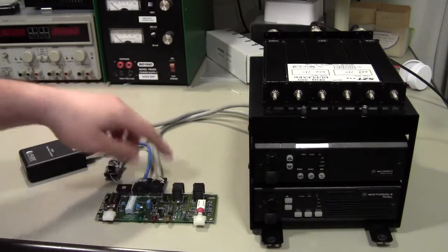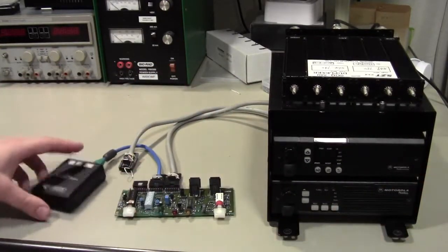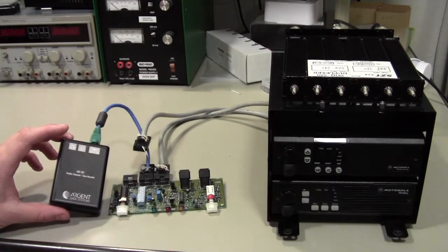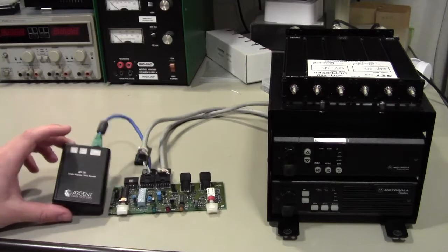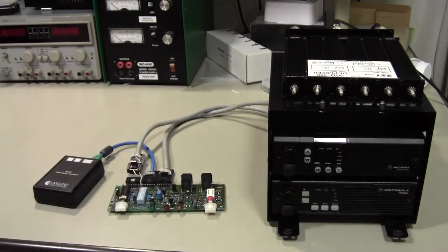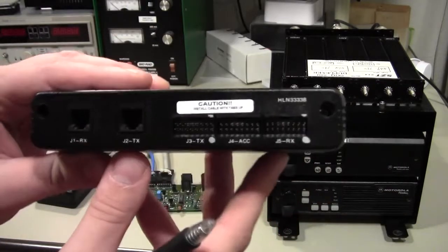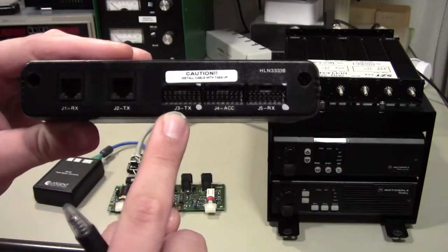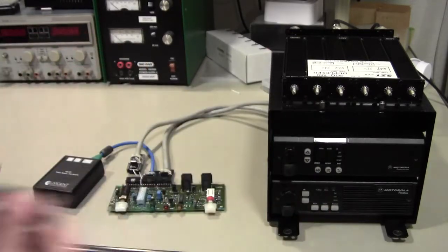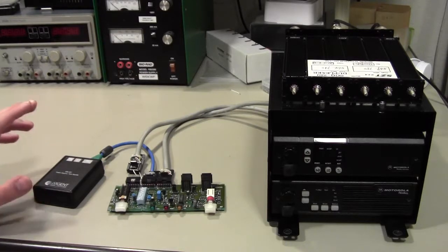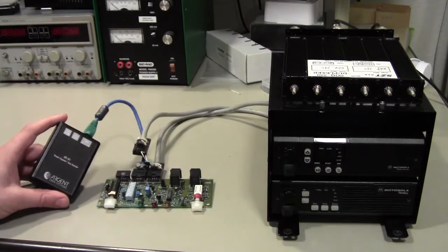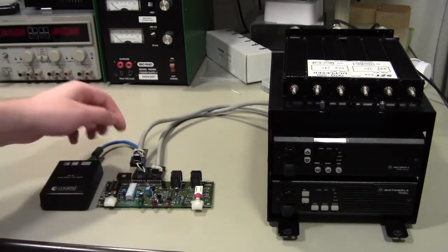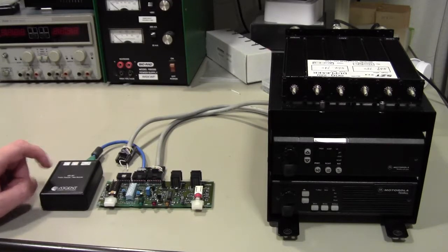As far as the controller, we've got the Motorola RIC. And then here, we've got the Argent Data System ADS SR1 Simplex repeater controller plugged into the accessory port on the RIC. As I didn't mention this before, but on the back of the RIC, you've got a receive port for your receiver, a transmit port for your transmitter, and an accessory port. So, how we are getting the automatic identification from this is, I have the ADS SR1 plugged into the accessory port, and I've turned off the Simplex repeater function on it.